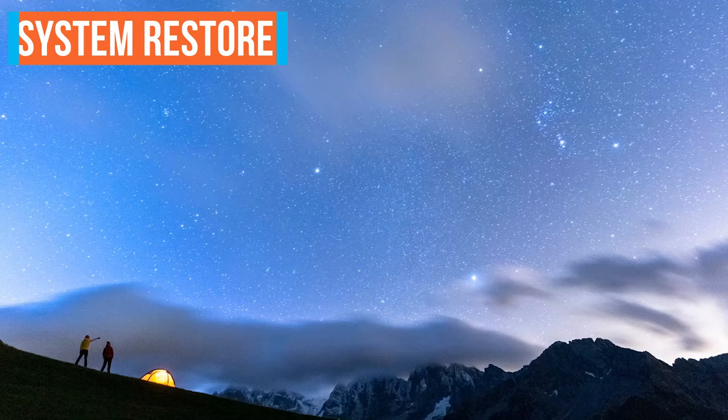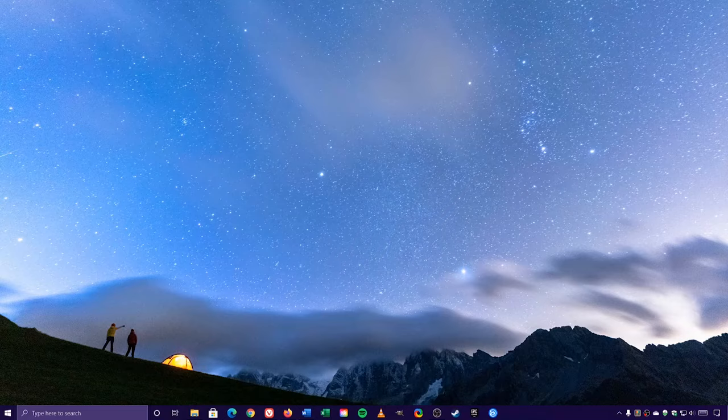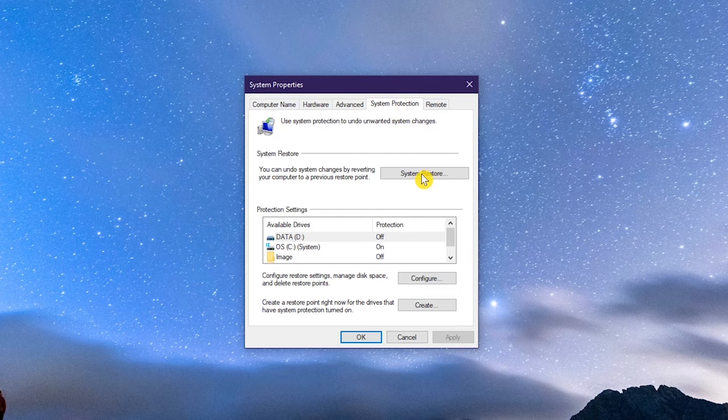There may be times that a program, driver, or Windows update causes your computer to slow down. Using a system restore point can undo these changes, reverting your computer back to a previous working state. In the search box in the lower left, type Create a Restore Point. Select it. In the System Protection tab, select System Restore.